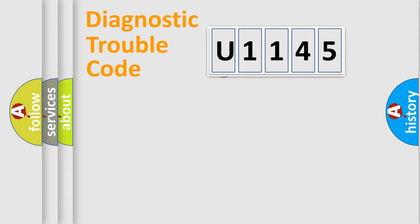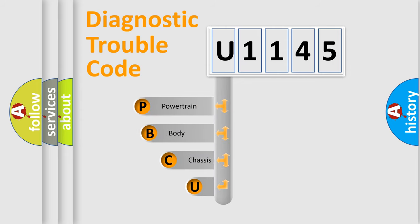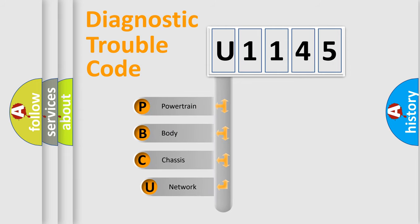First, let's look at the history of diagnostic fault code composition according to the OBD2 protocol.